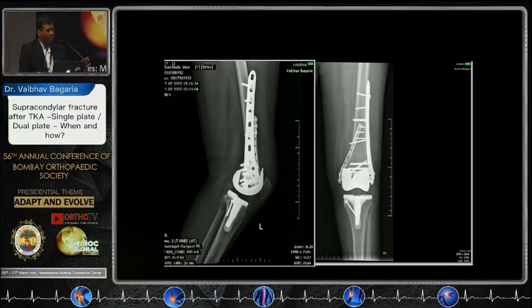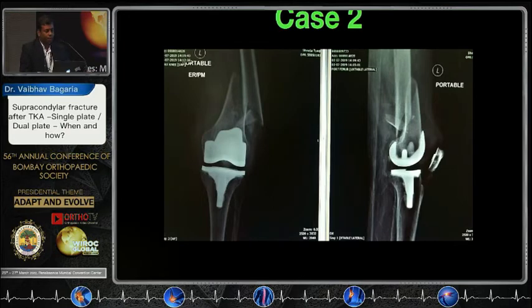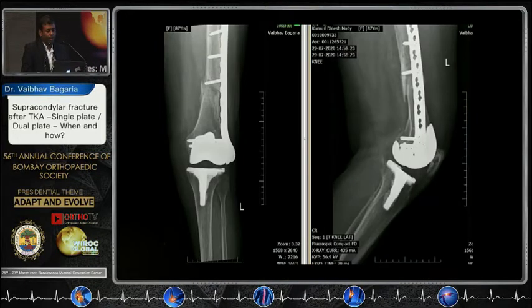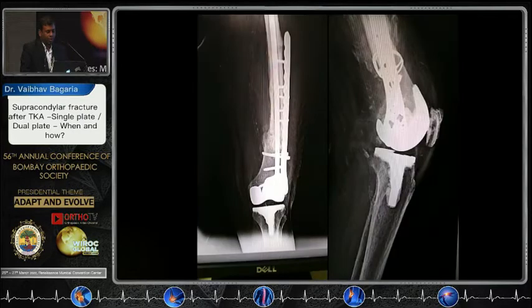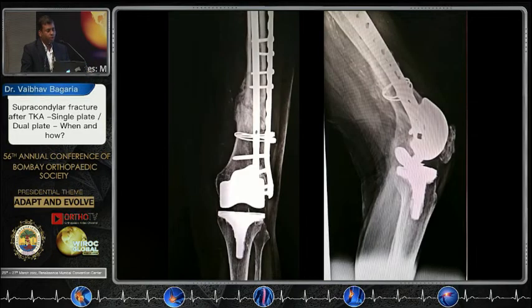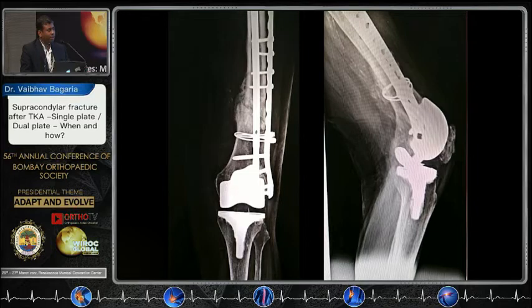Another case I want to show to reinforce the argument for dual plating. We did what we believed was a good job with a single plate, but after one year it started failing. We ultimately had to perform nailing and plating again. At that point we felt we had lost the plot, but fortunately we had used BMP, so the biology was there and we achieved union over time — exuberant callus after two years. The biomechanical principle may not have been sound from day one, but BMP did the trick, and using two systems — a plate and a nail — helped.